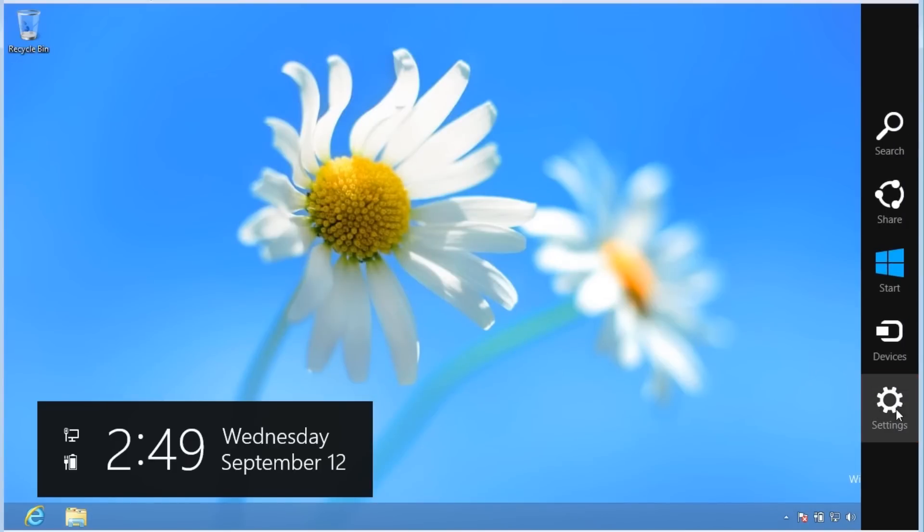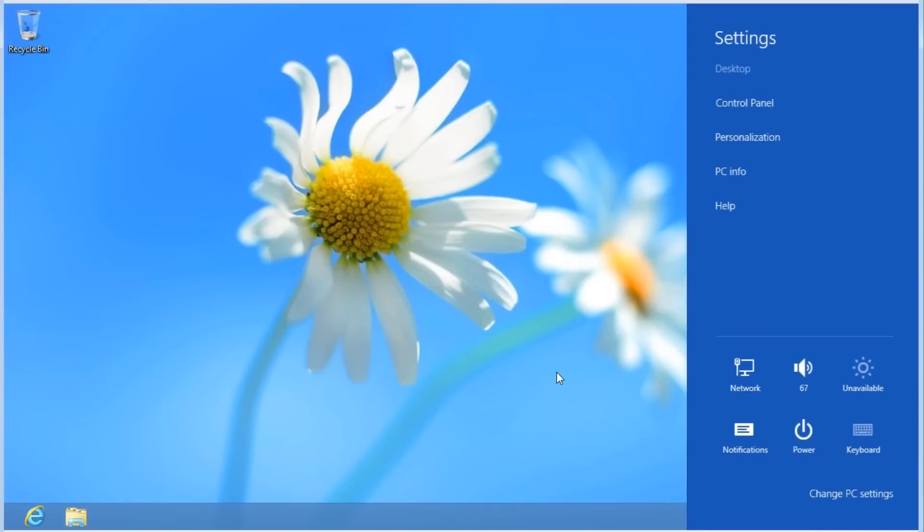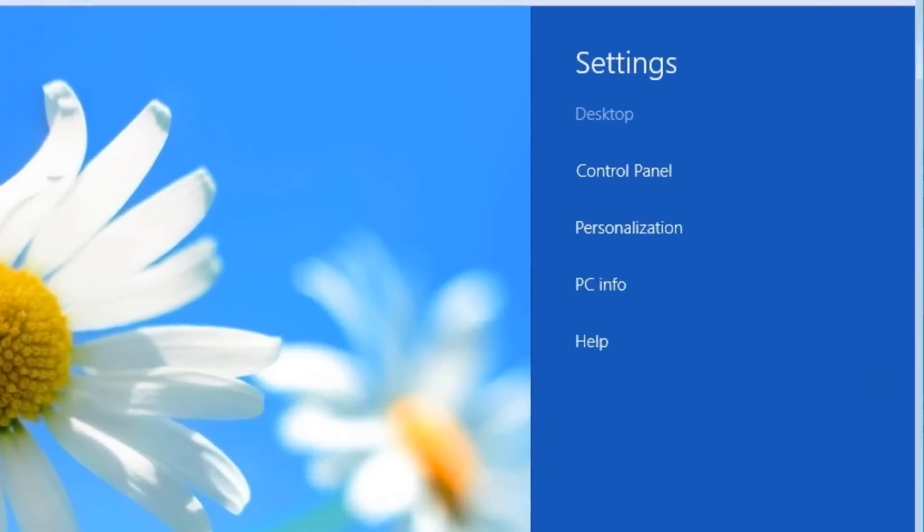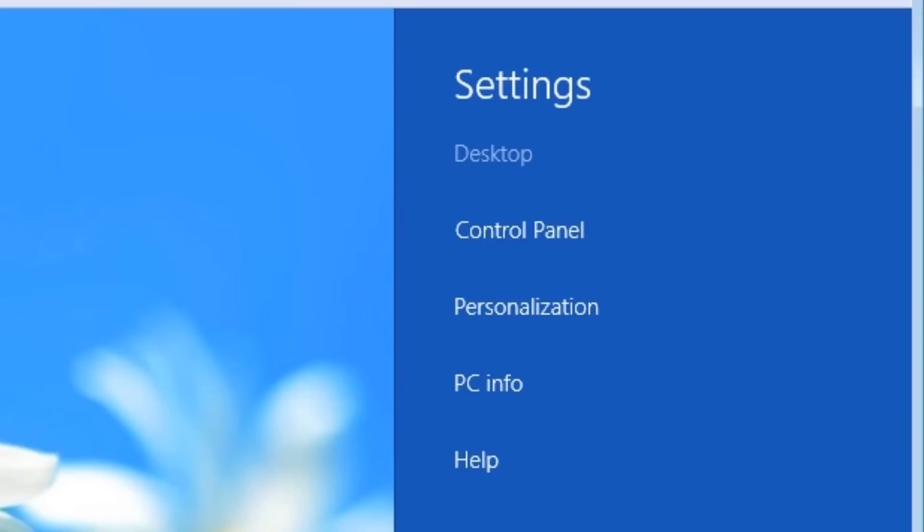Settings. The settings interface will open on the right side of the window, taking about one-third of the screen. The settings screen is where you can change common settings and preferences. Let's go through the options on the settings screen.